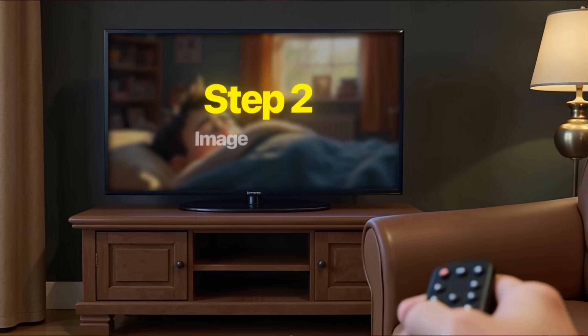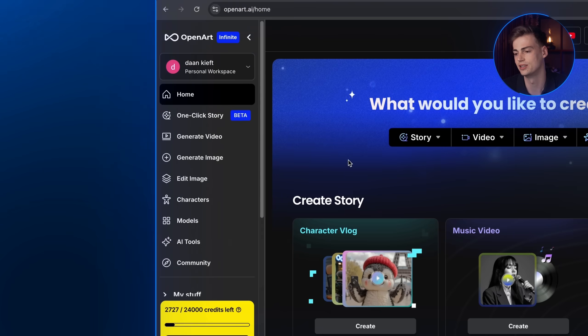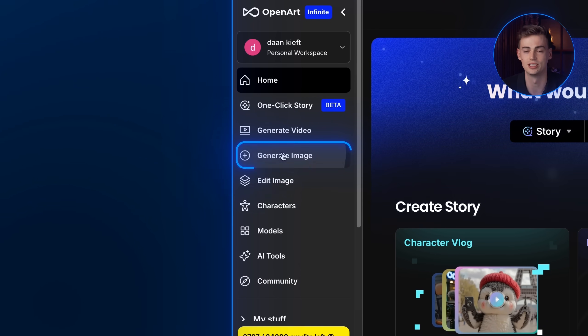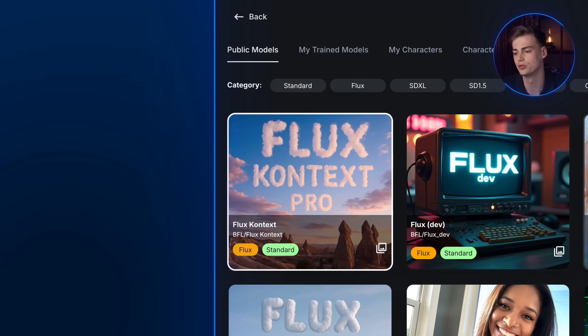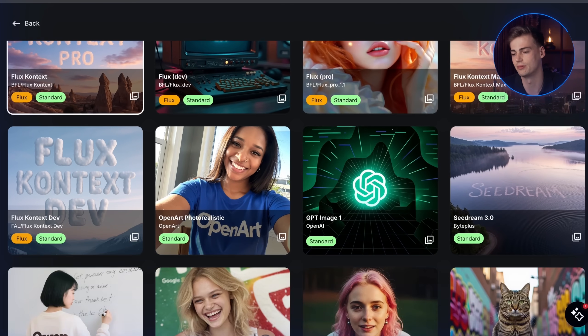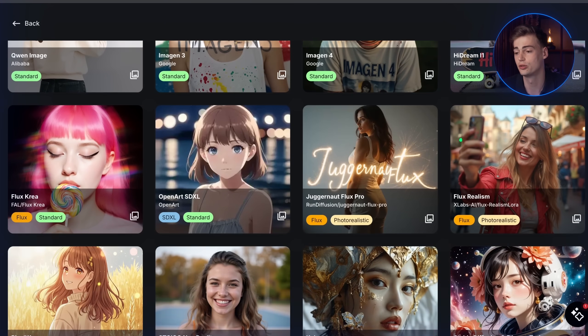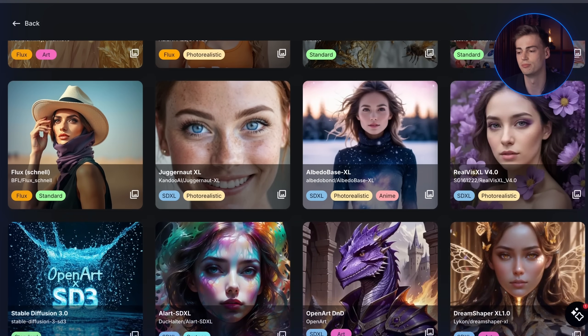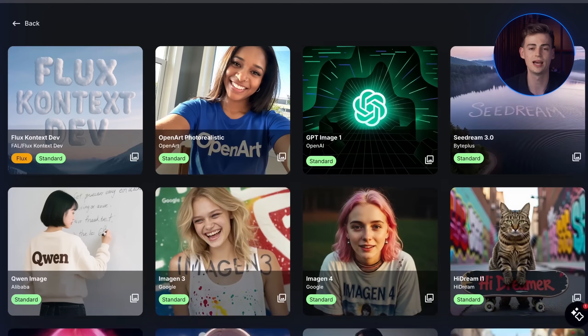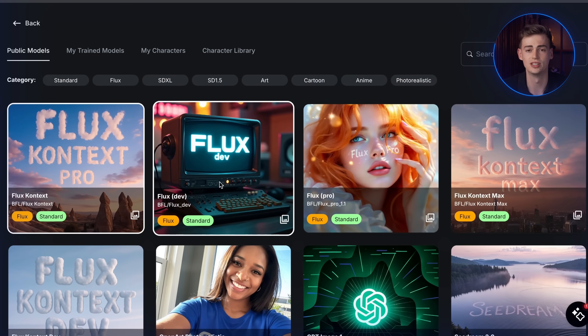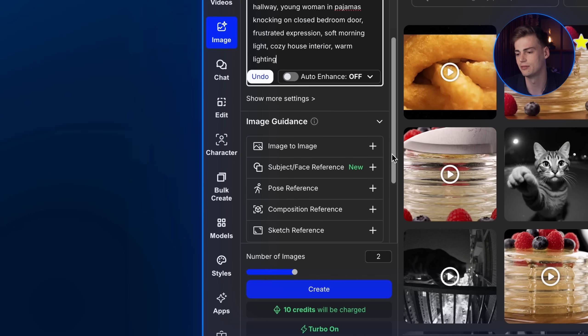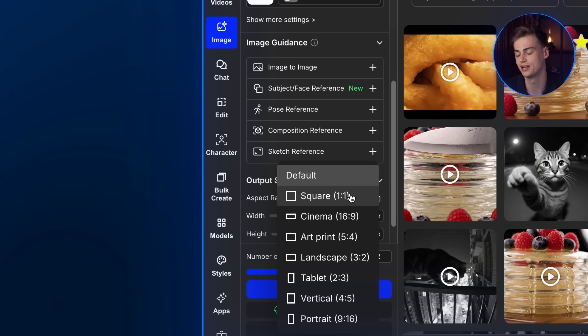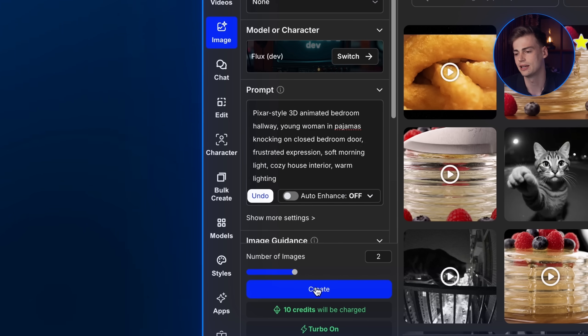Step 2: Image prompt. You can copy the image prompt and bring it over to OpenArt. From the OpenArt home screen, look at the sidebar and click on generate image. Once you're in, click on switch under the models or characters tab and you can see many types of image generator model you can choose from. This is why I love OpenArt because it offers all in one subscription that gives you access to multiple models. For this part, I will choose FluxDev since I find that it gives the best result. Paste in the image prompt in the prompt box. Scroll down and change the output size to Cinema 16x9.